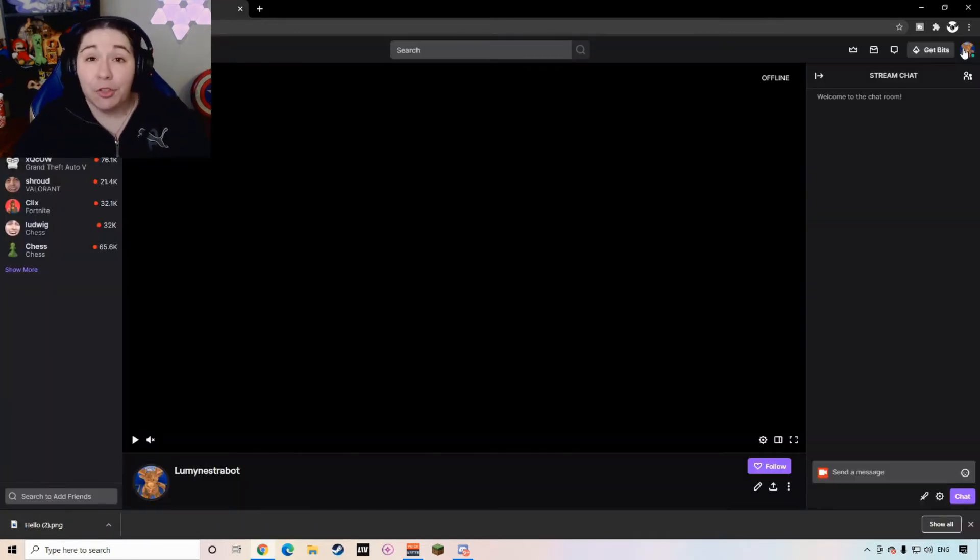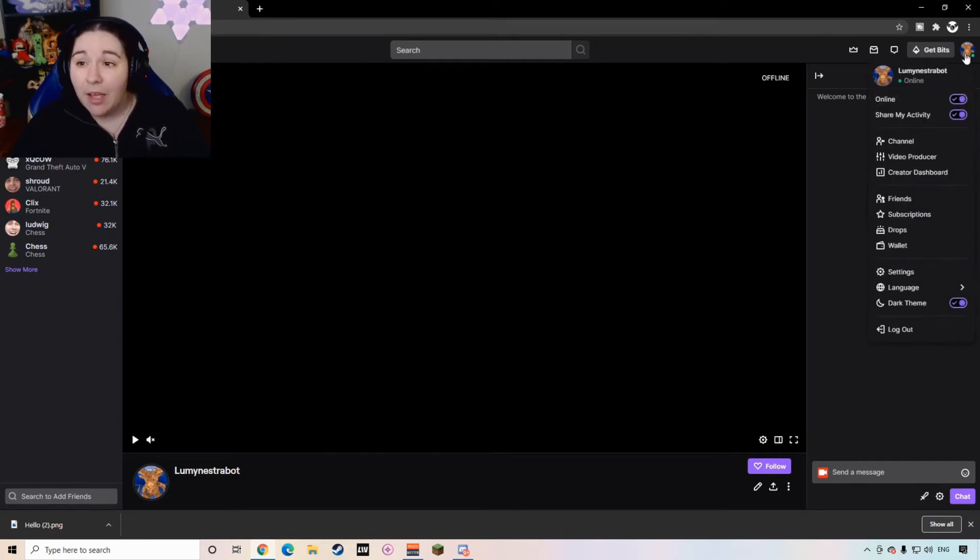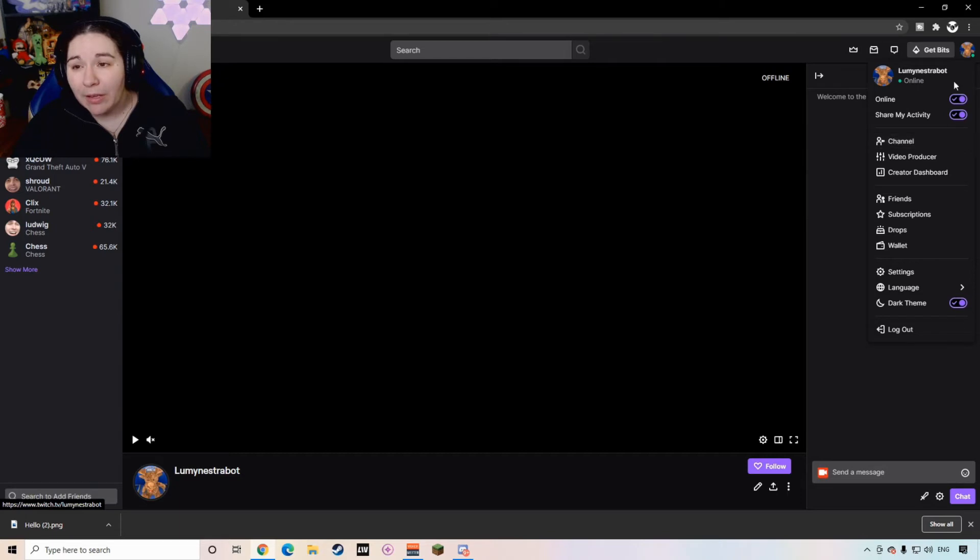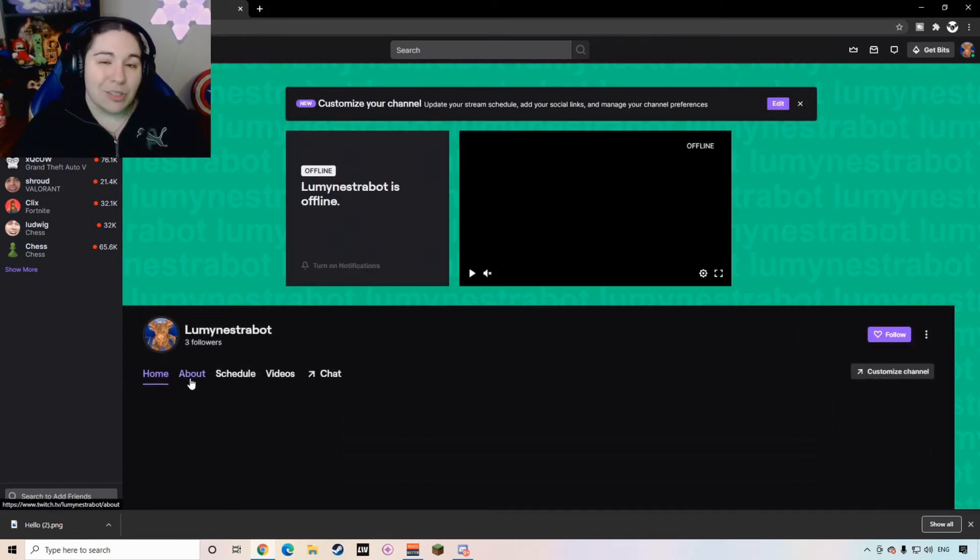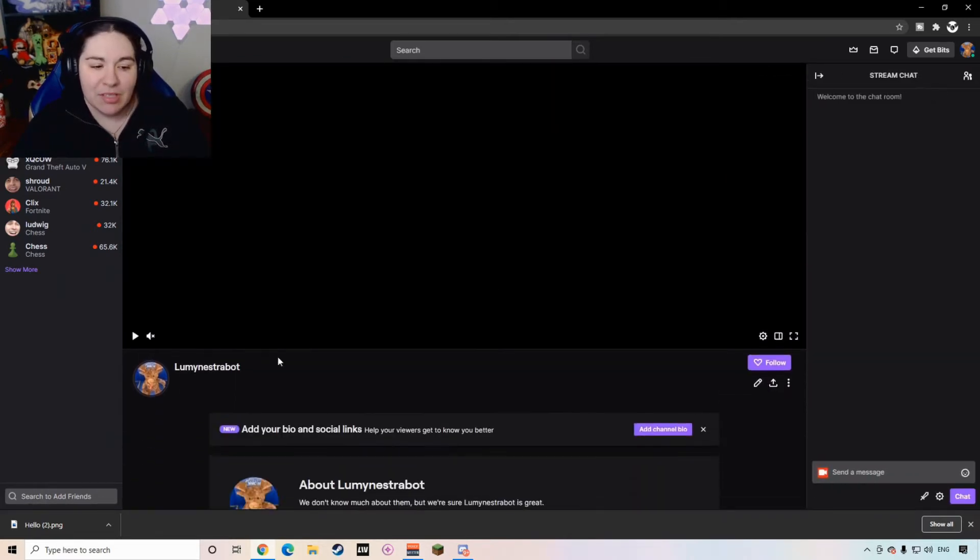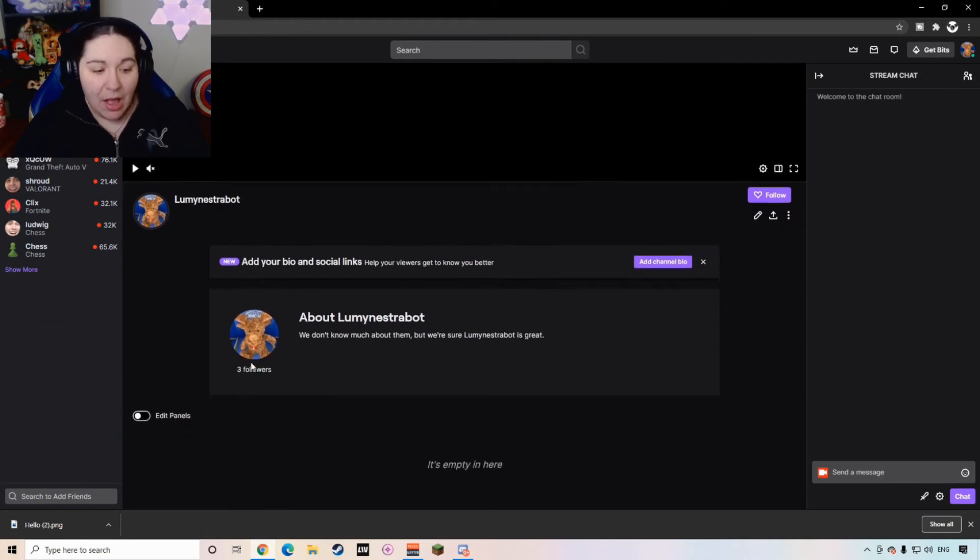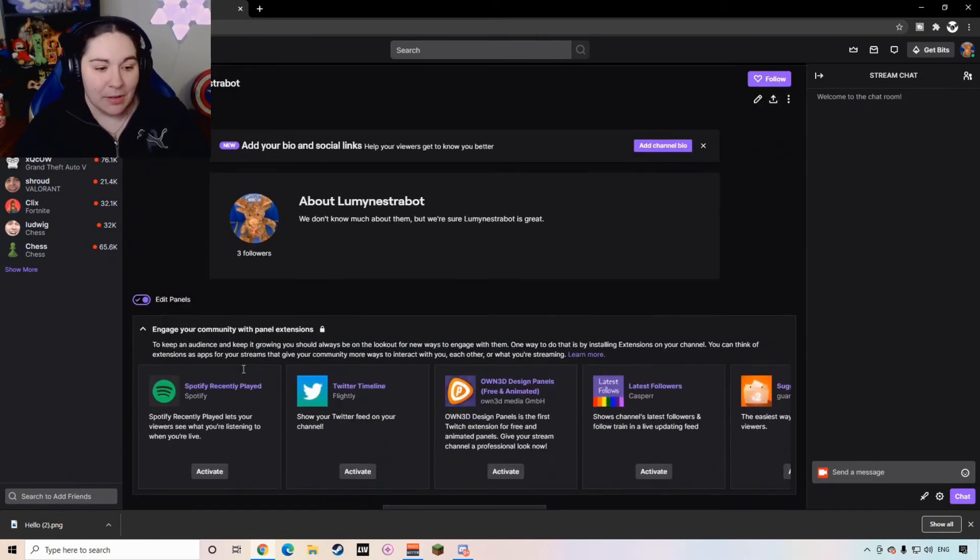Now you have your Twitch icons, you have your images that you're going to put for your panels. Now what you're going to do is you're going to go and click on the right icon and you're going to go to your channel. What you're going to do is you can either go to your about section or you can just click on your name and it will bring you to the same page.